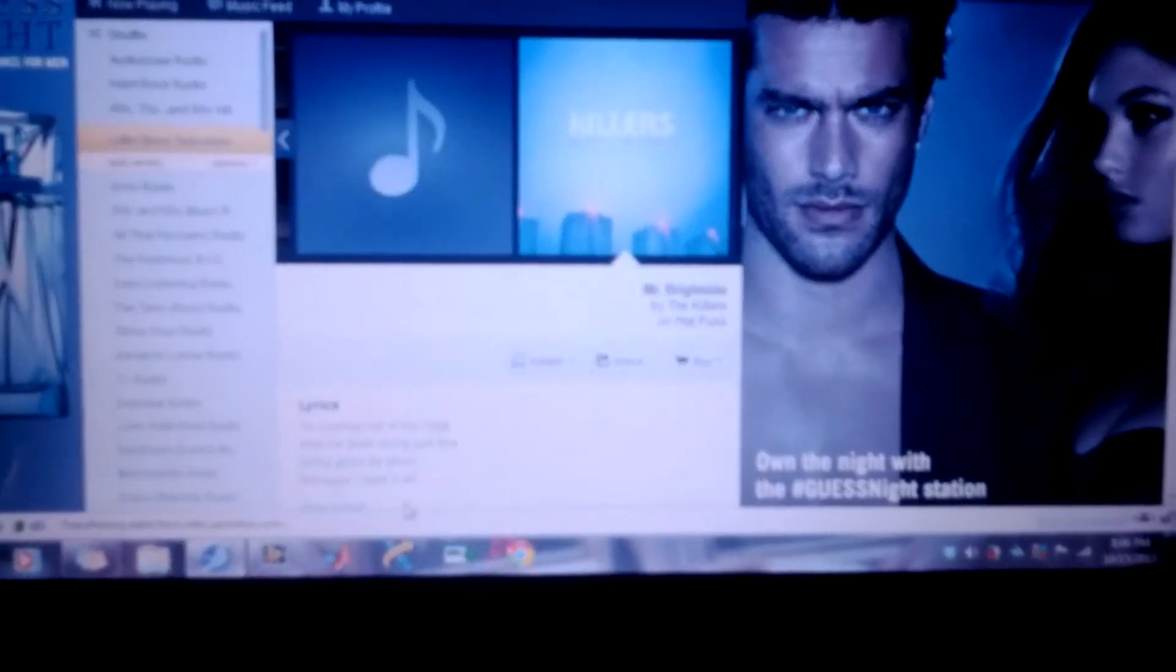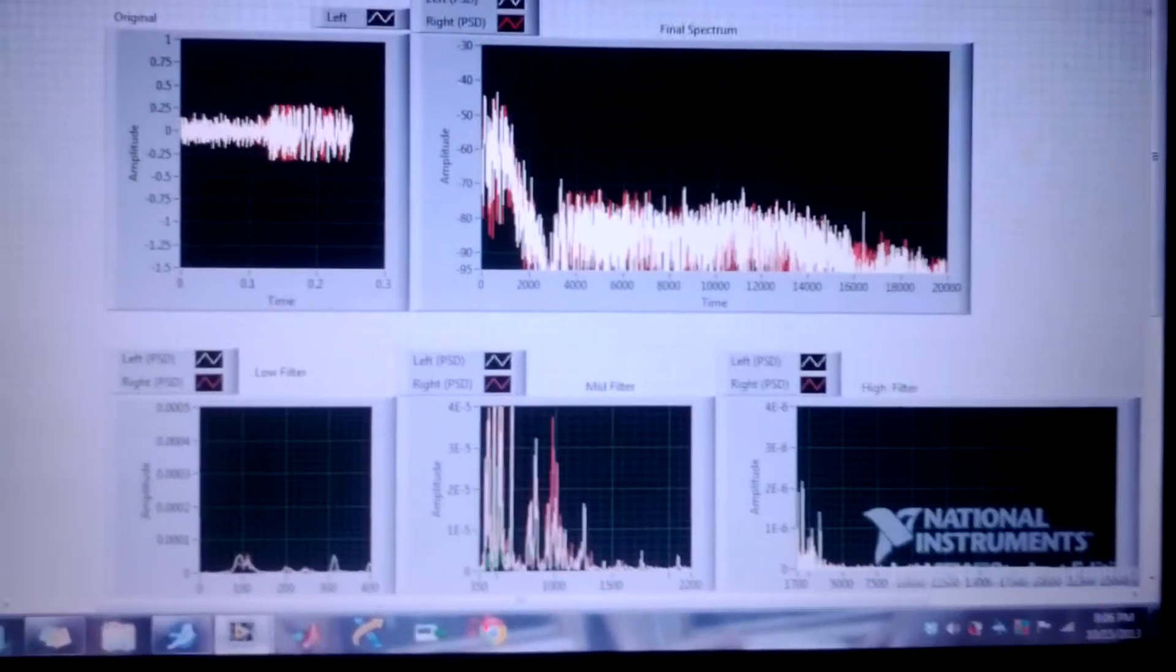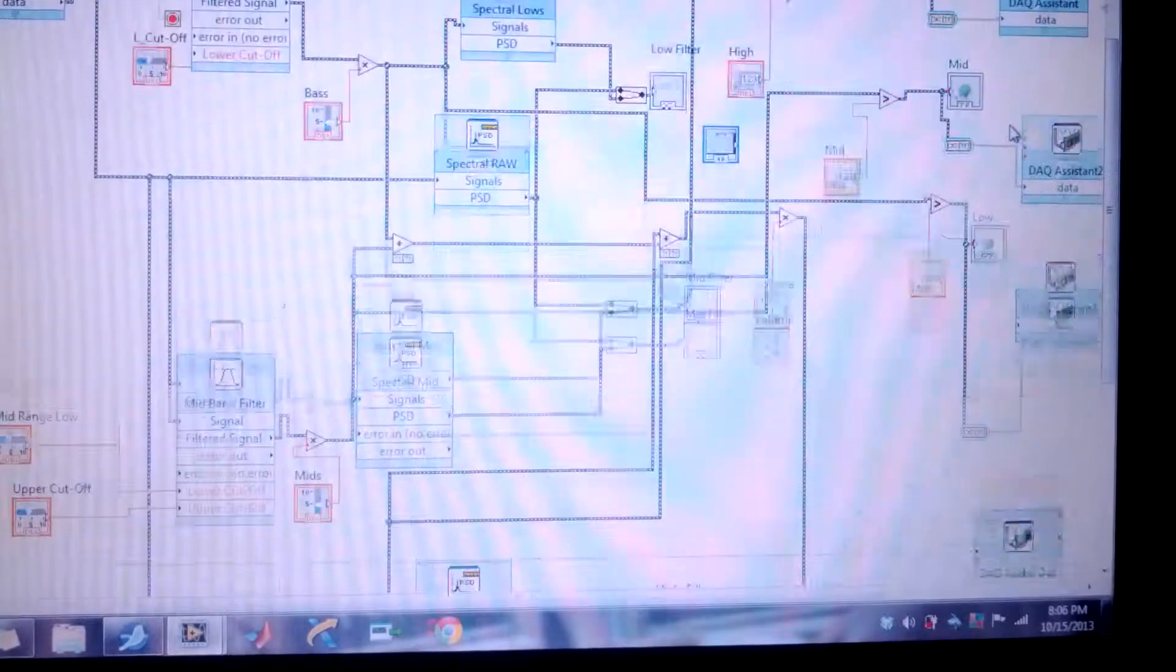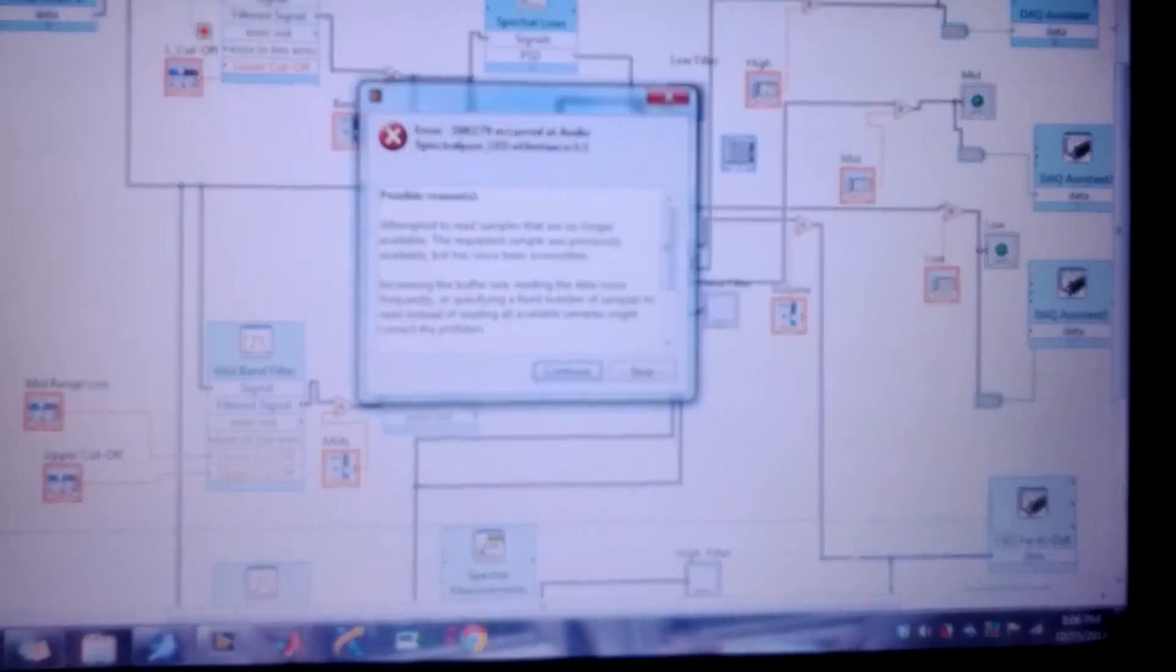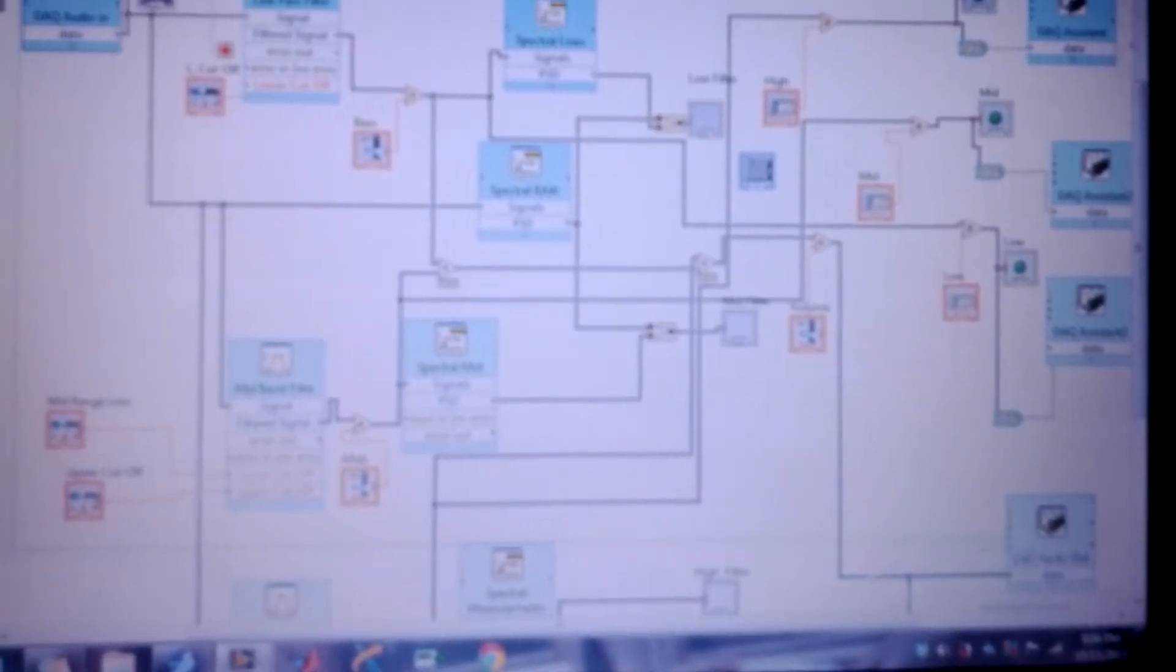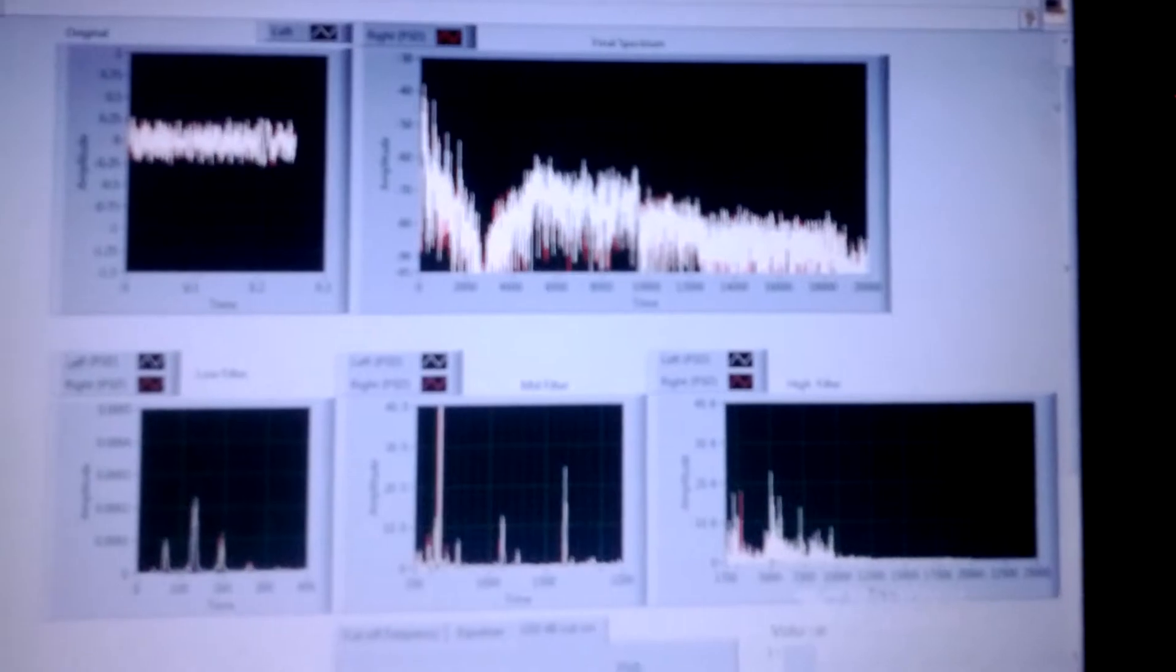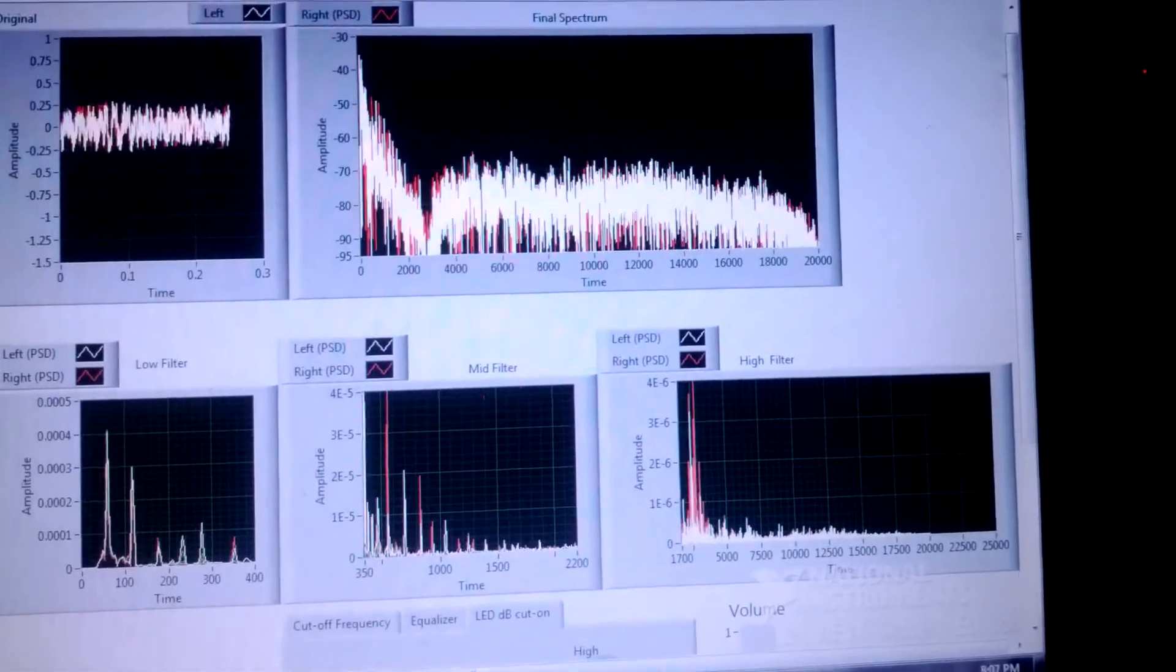So I'm going to go ahead and start up the GUI. And this is the buffer error that I keep experiencing. So it'll do this a couple of times and then it finally phases out. The original in the time domain. The final and the frequency domain.